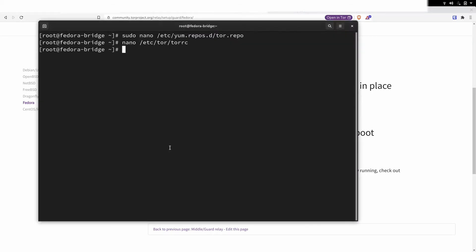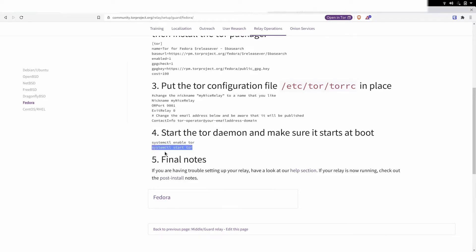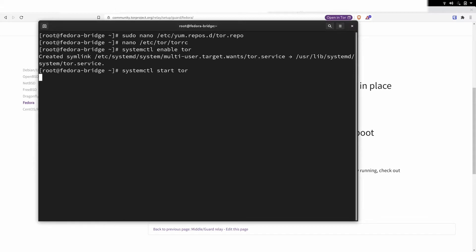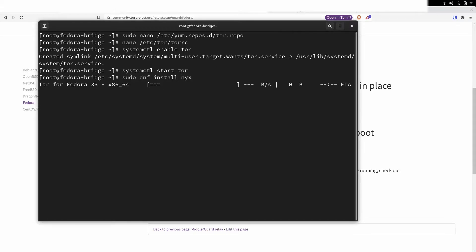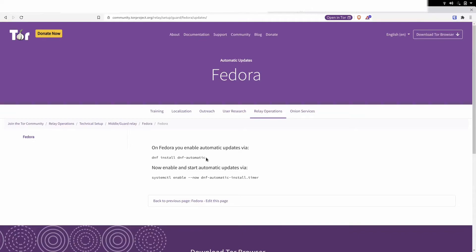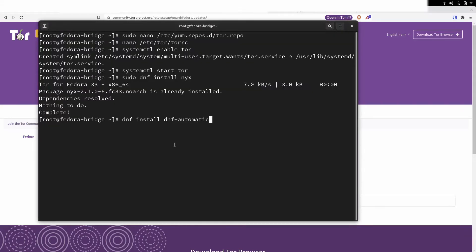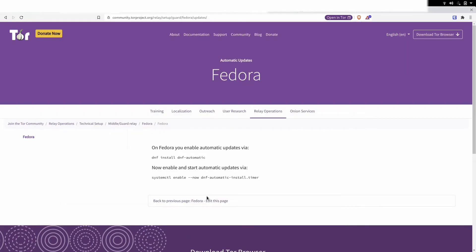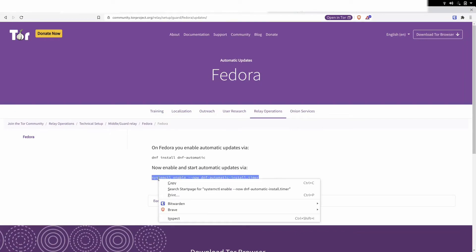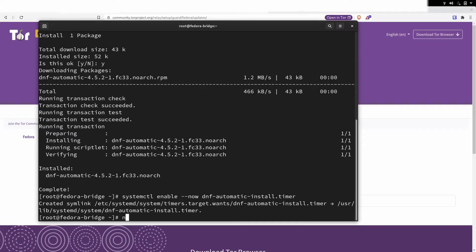Now all of that configuration is done. We run systemctl enable tor — boom, it's enabled. Now we start it. Look how easy that is. We're basically done, but I like to actually see traffic going across it, so I install a tool called NYX — a really cool application to watch traffic going across your relay. I also want to set up automatic updates. I don't really want to touch this relay much once it's up and running, so I'm going to let Fedora do all its security updates and patching automatically. Put in those two commands so you don't have to mess with it.